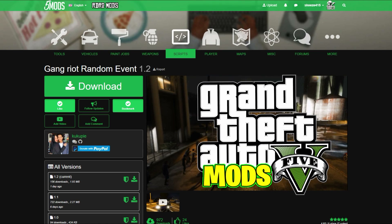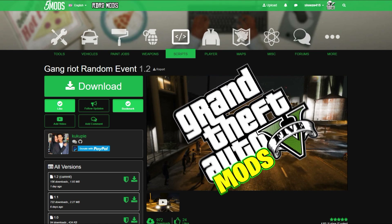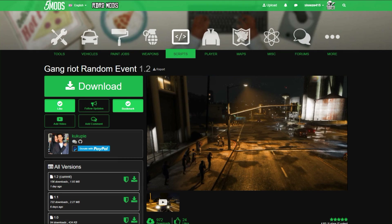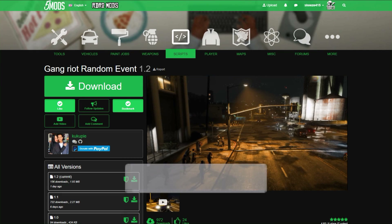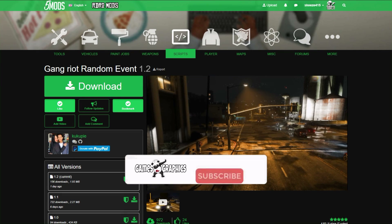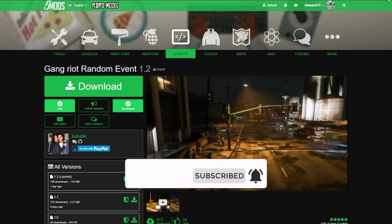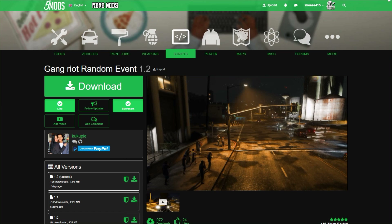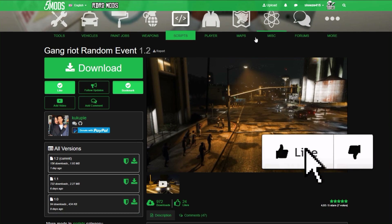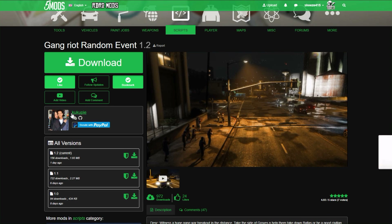Today we are going to be installing Gang Riot Random Event. This is a script that will spawn two gangs and they will be fighting and shooting at you — or at each other. This one is created by QQ Pi, shout out to the creator.